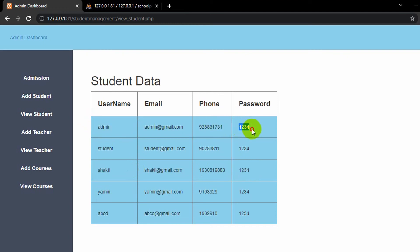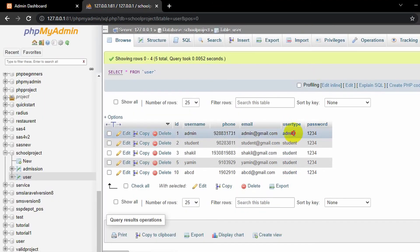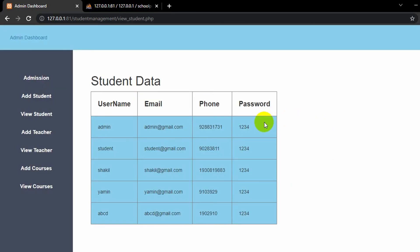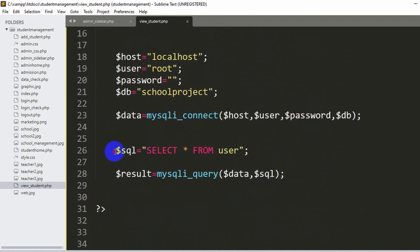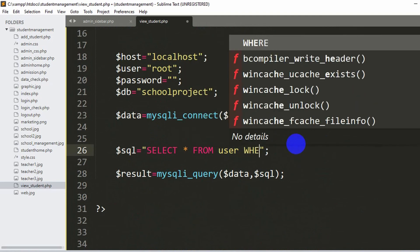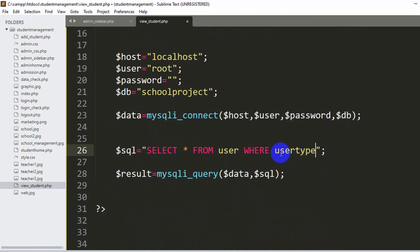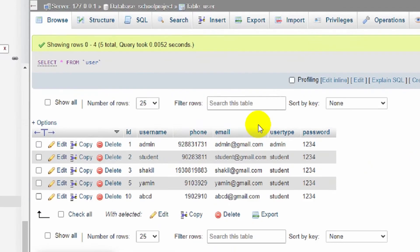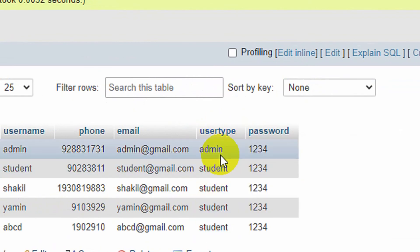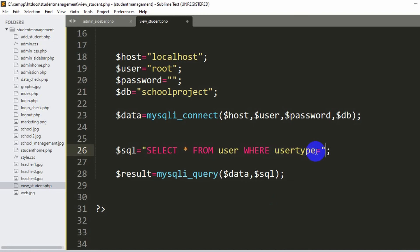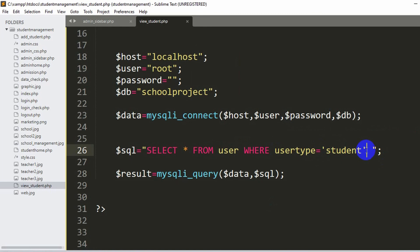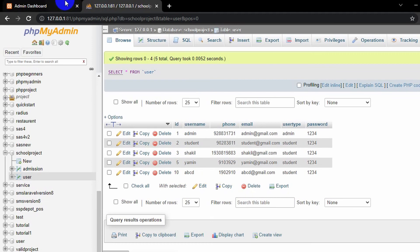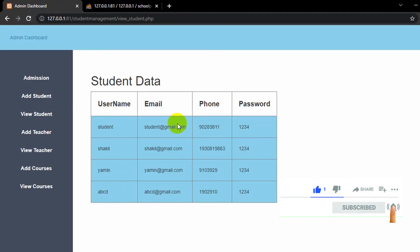There is one more issue — you can see admin, admin email, and password showing. If you go to the database you can see user type admin. We are actually also showing the admin data. But we only want to show the student data. That is actually really simple — we'll go to the SQL query at the top and add WHERE user_type = 'student'. Save it and refresh. Here you can see the admin row is gone. Now all the data showing is only for students.